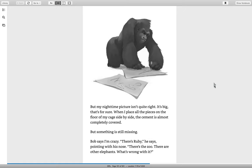But my nighttime picture isn't quite right. It's big, that's for sure. When I place all the pieces on the floor of my cage side by side, the cement is almost completely covered. But something is still missing. Bob says I'm crazy. There's Ruby, he says, pointing with his nose. There's the zoo. There are other elephants. What's wrong with it?